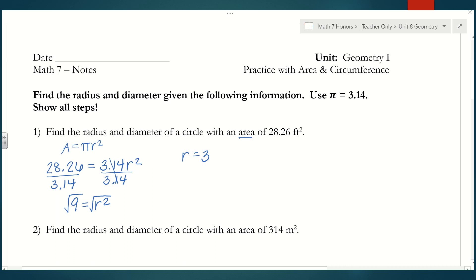So the radius of the circle is 3 feet. The problem also asks for the diameter. Remember, the diameter of a circle is 2 times the radius, so the diameter would be 6 feet.